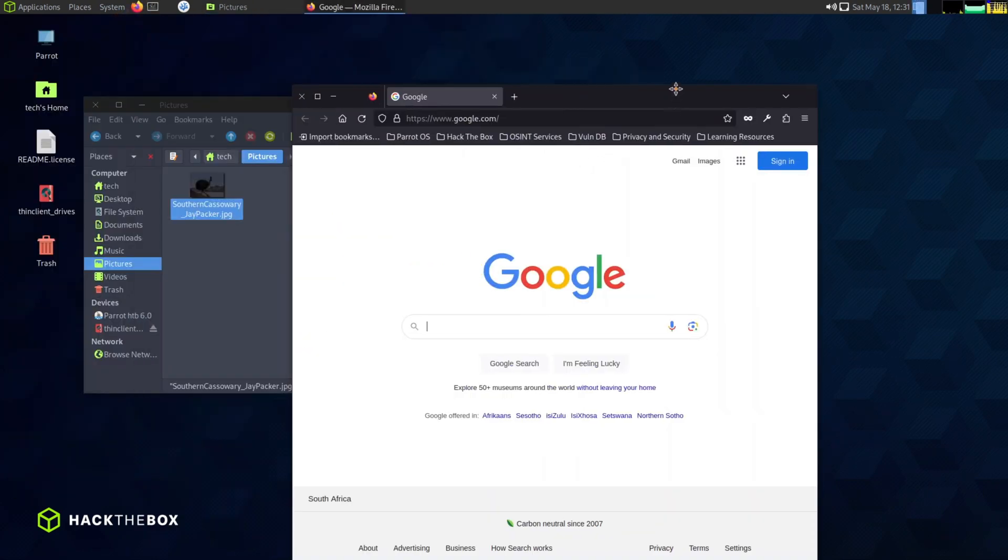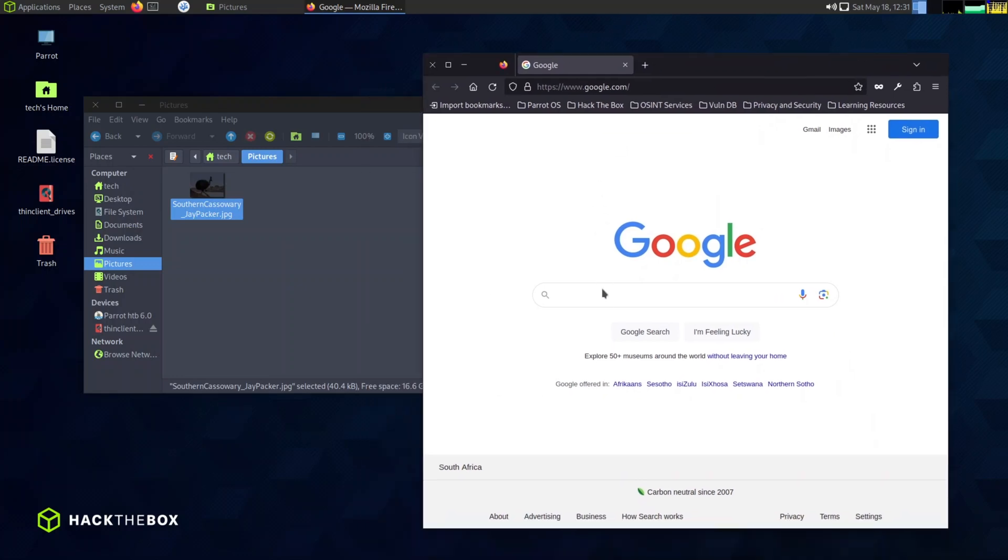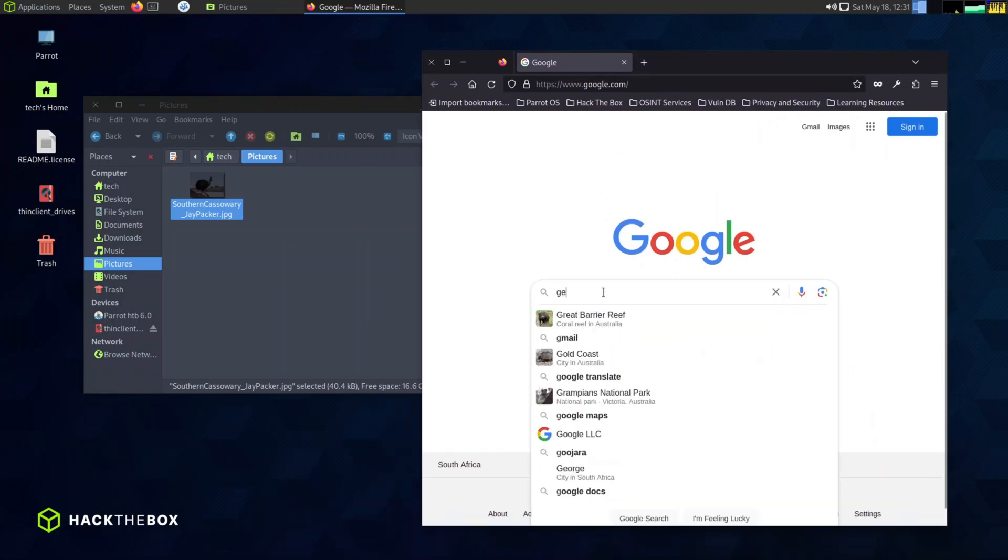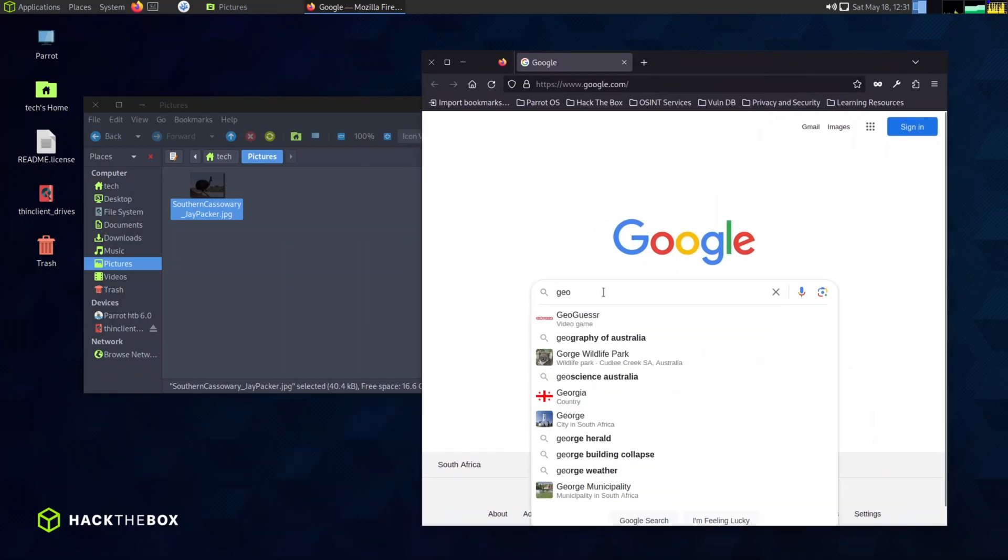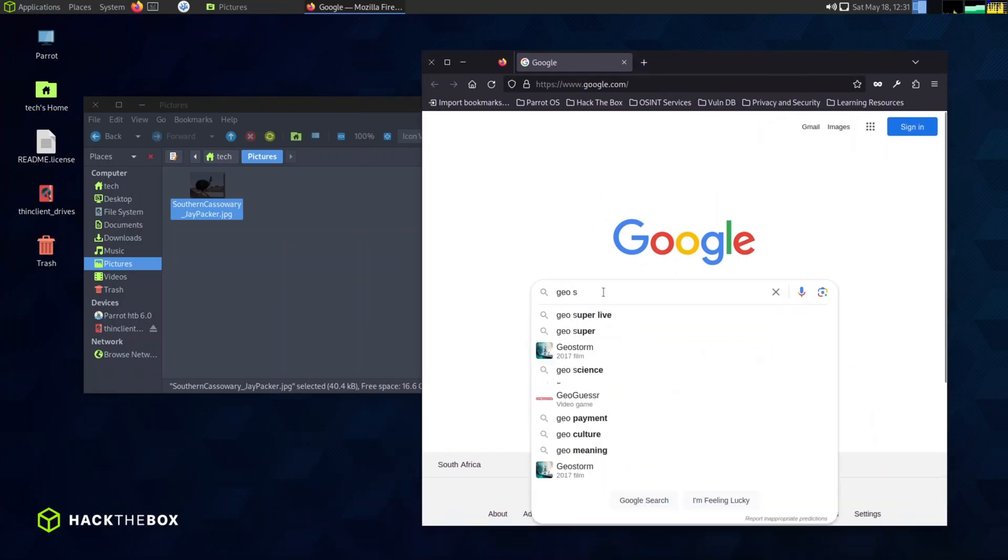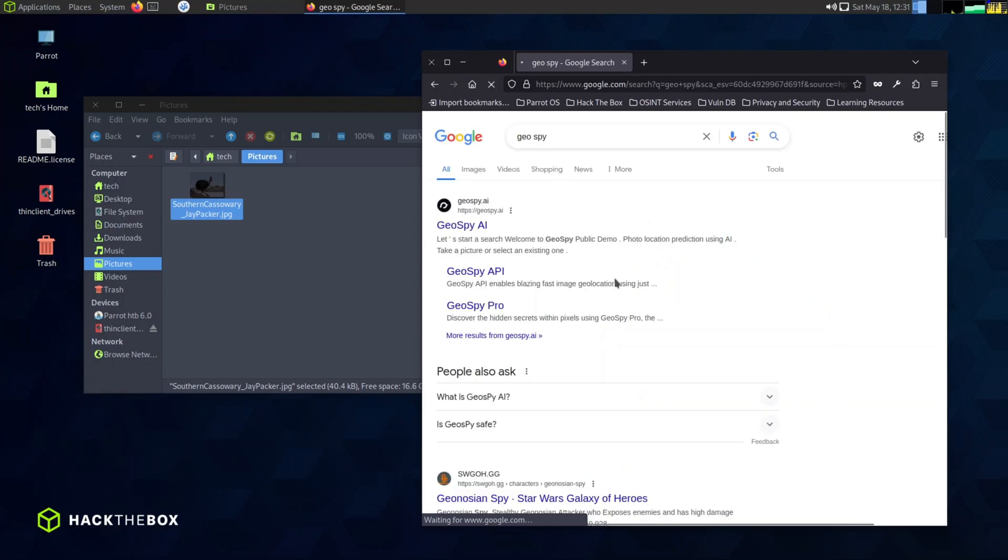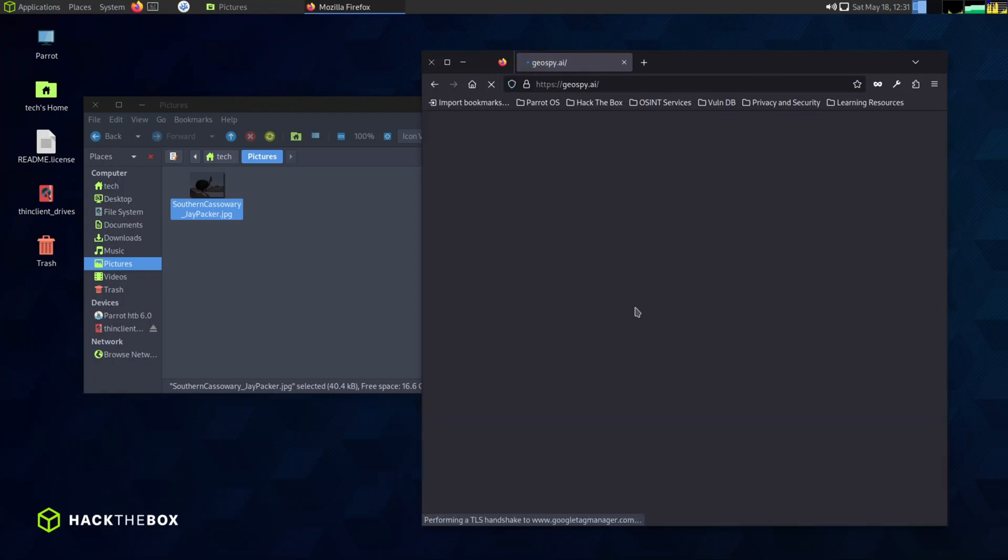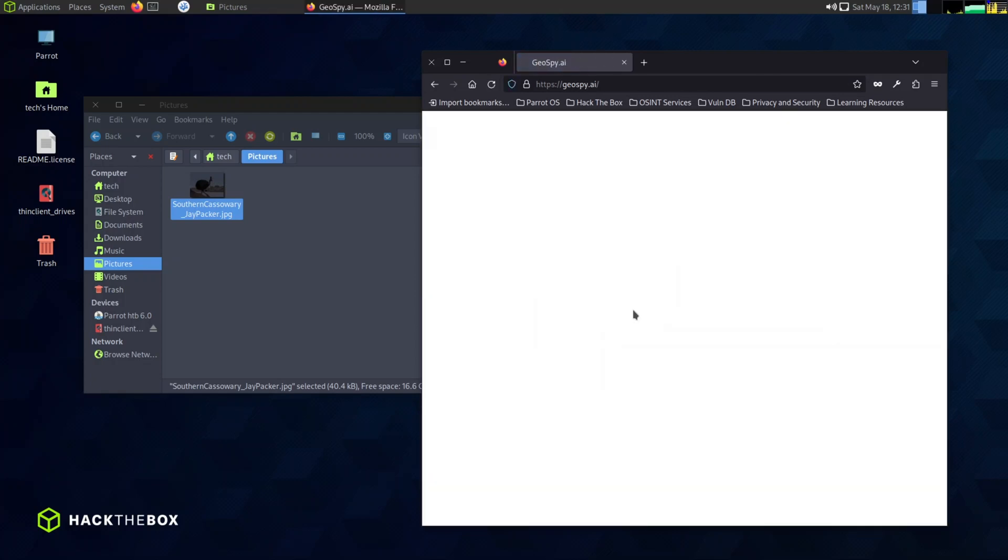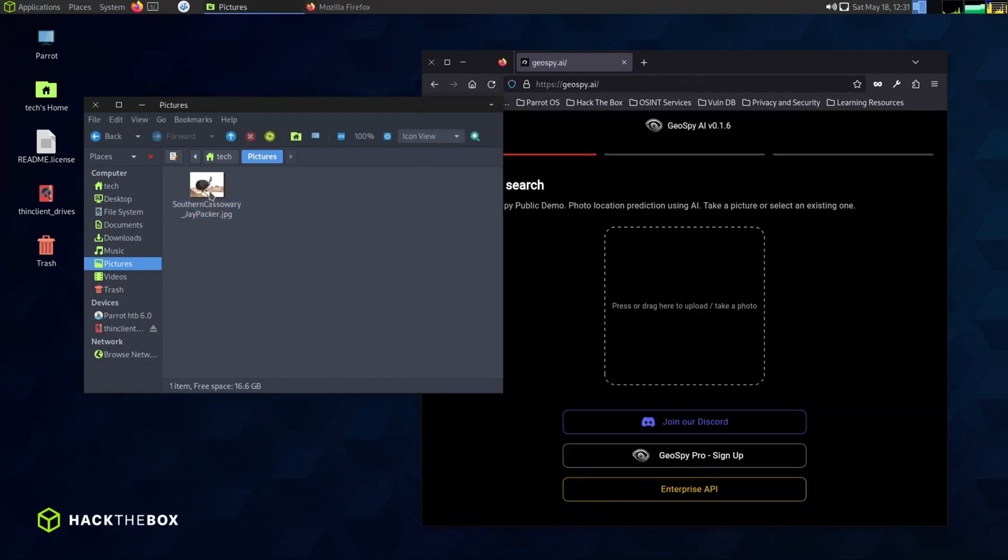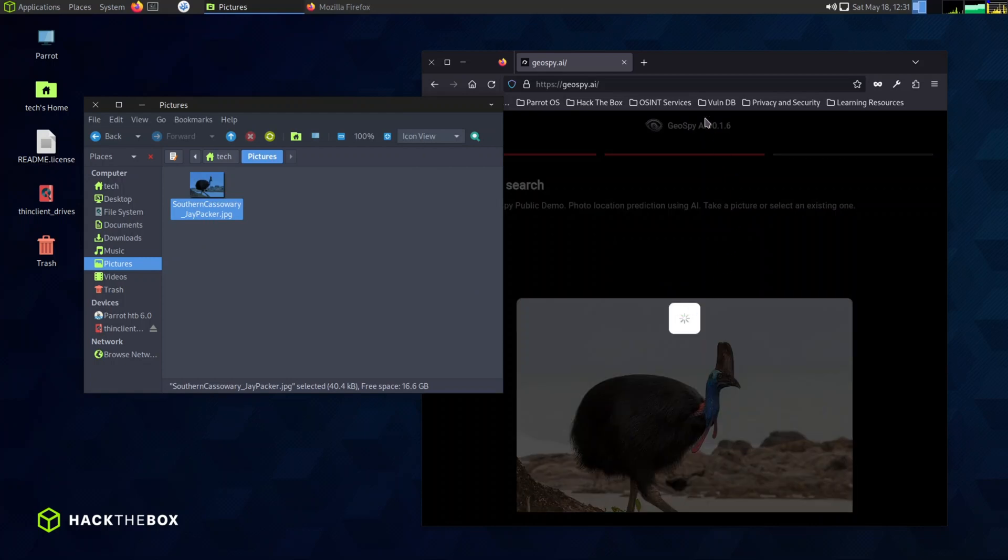Okay, once you have got your picture, head on over to the website called geospy.ai. Now you can easily drag and drop your image with your cursor or you can use the upload feature to attach your image.